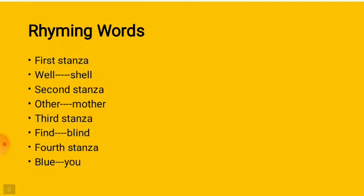These are rhyming words. Whenever we write in notebook, I will suggest that you will always keep your book open. To find out the rhyming word, look at the last word of each line.